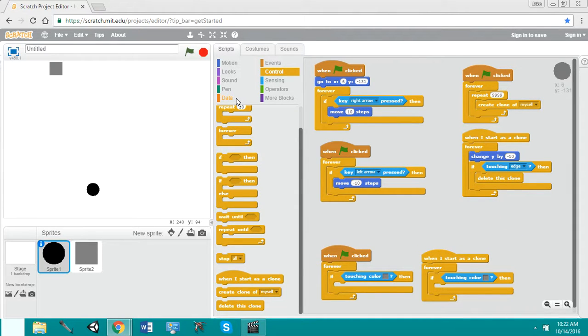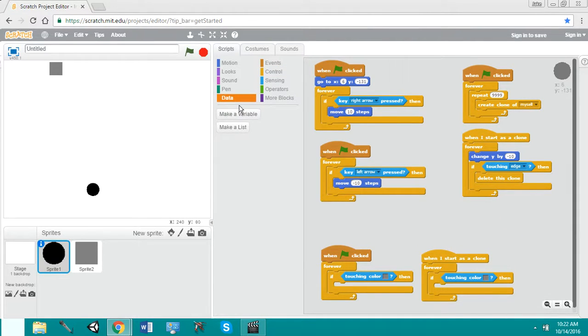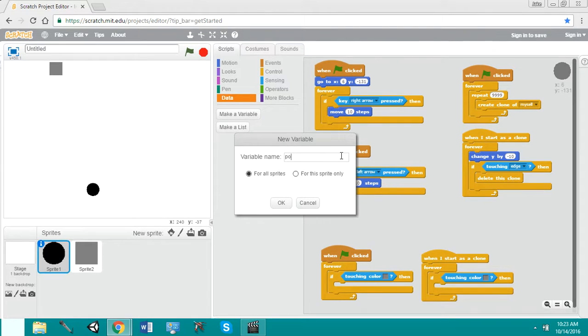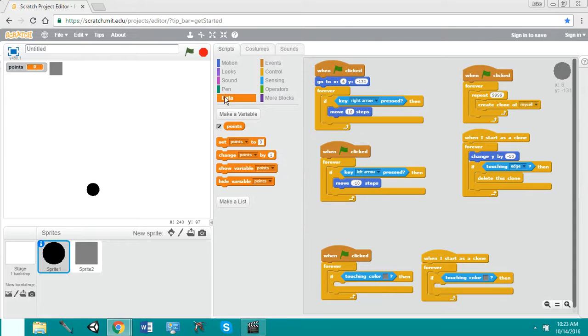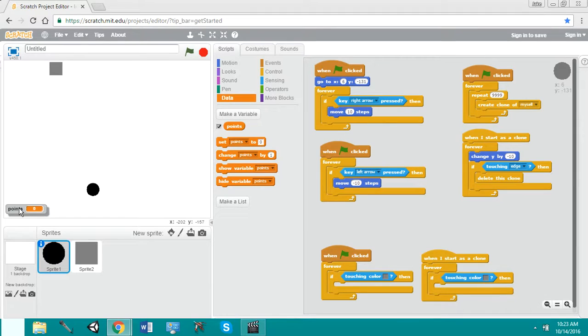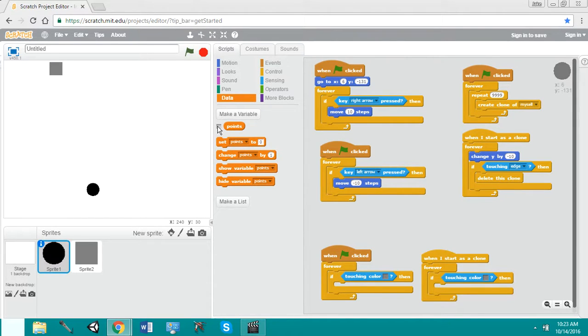But now we have to do something first. We have to make a point system. So we'll call this, obviously, points. Now, we made a new variable.